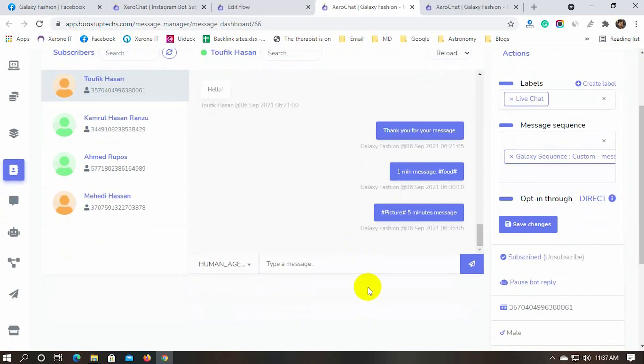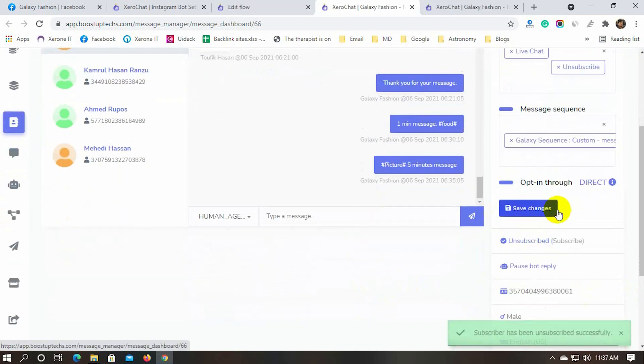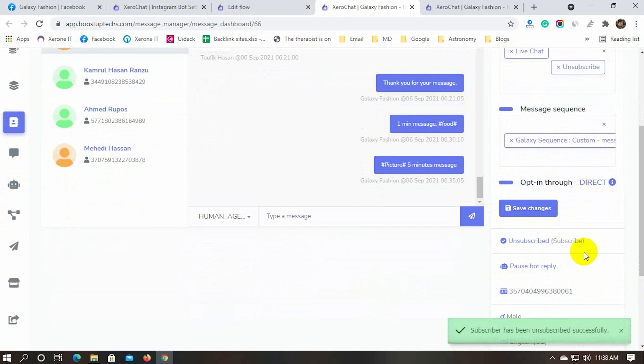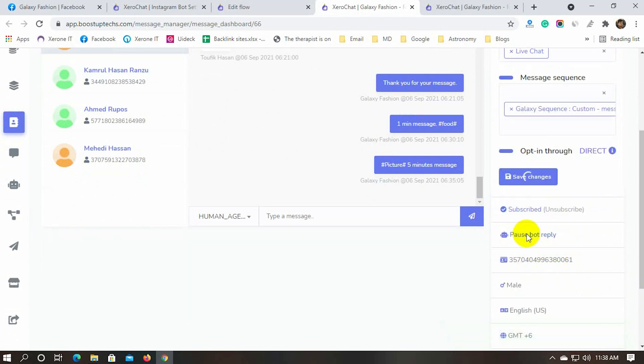We can unsubscribe a subscriber and re-subscribe them. We can also pause and resume the bot reply for a subscriber.